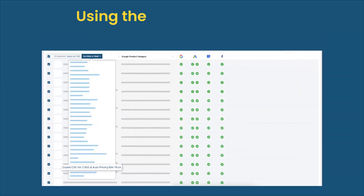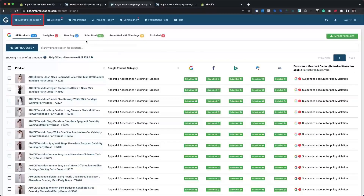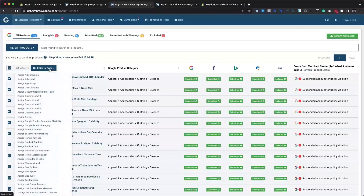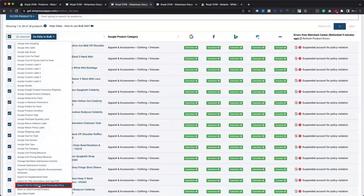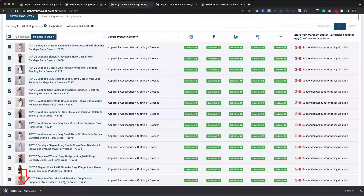Method 3: Using the app's product CSV export/import feature. Navigate to the manage products page of the app. Select a group of products or all products using the checkbox, which will activate the bulk actions option. Scroll down to the export CSV for COGS and auto pricing min price option and click it. That will open a pop-up to confirm the action with a few important notes. Click the Export CSV for COGS and auto pricing min price button.